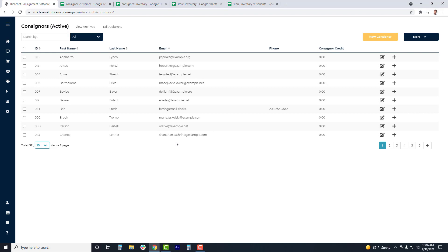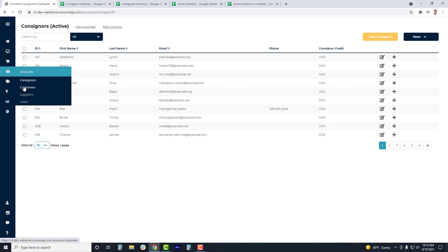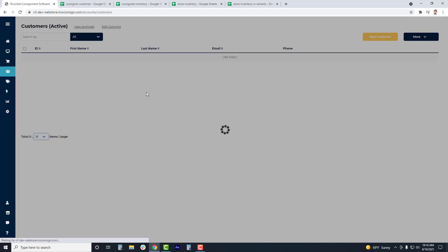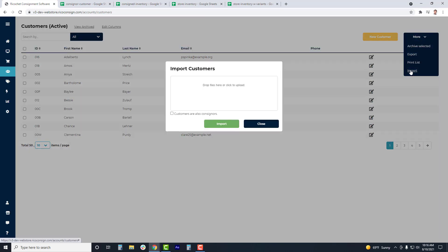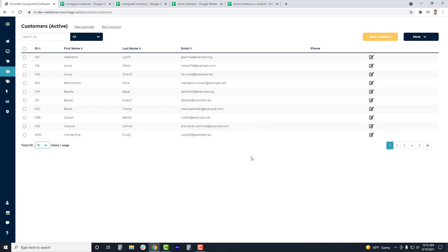If you'd like to upload a separate customer list, simply go to Customers, click More, then Imports, and repeat the same process. Keep in mind that when uploading your customer list, the Commission Split field is not a necessary field.